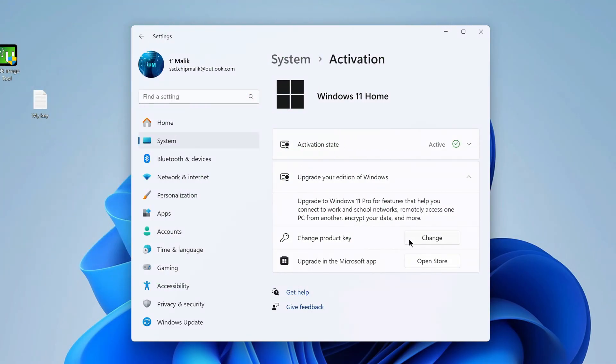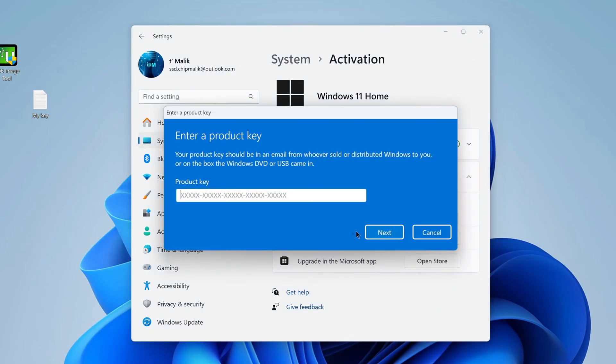To start the update using the second method, you need to click Change Product Key, then enter your key in the window that opens and click Next.